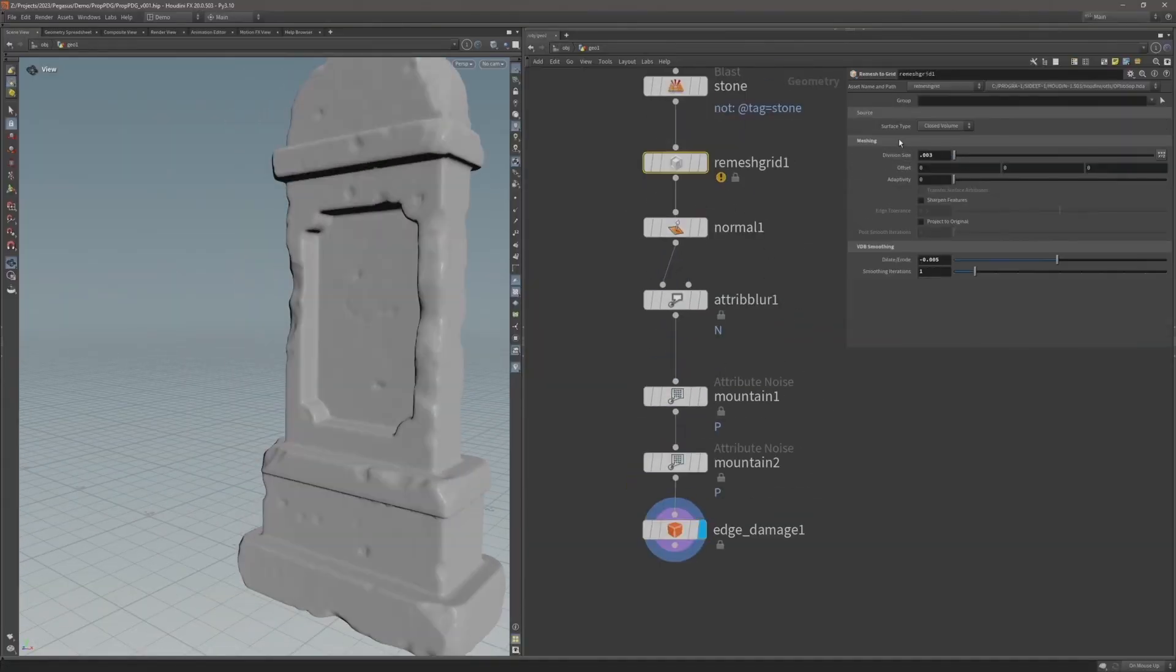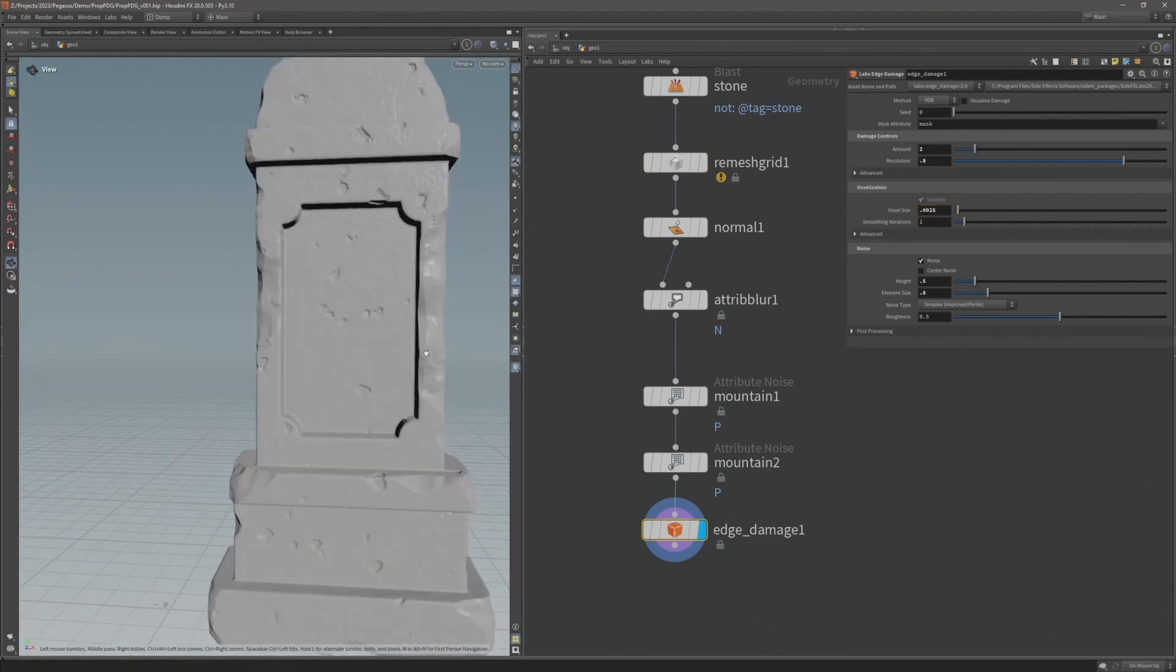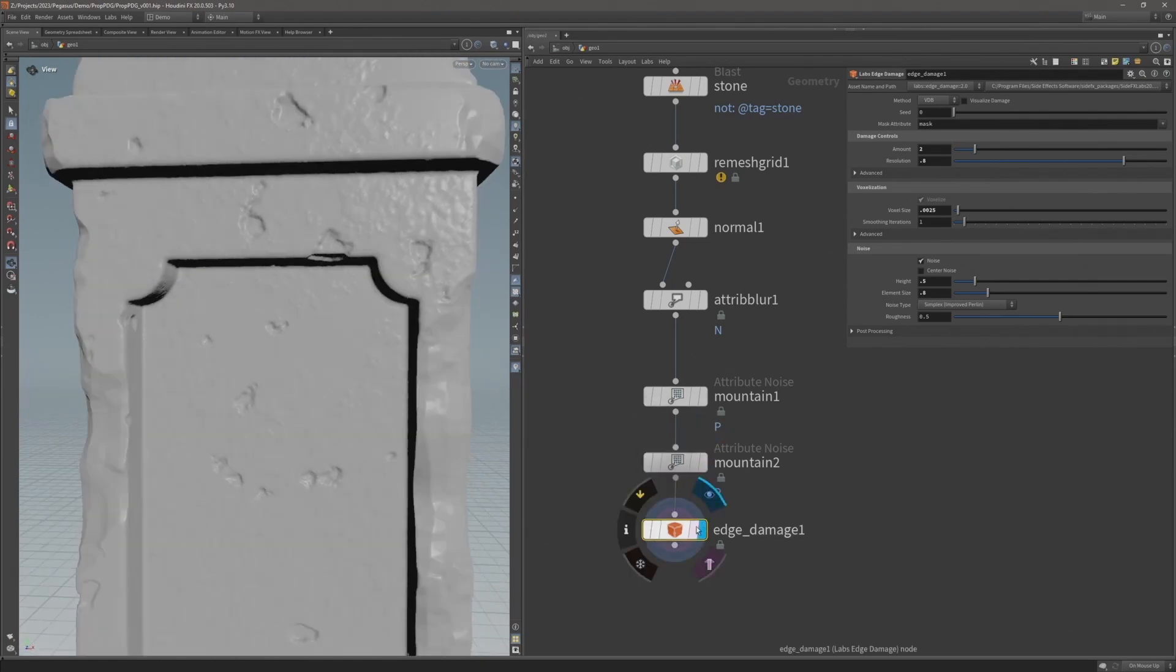Houdini allows us to work non-destructively, where you can generate models procedurally and easily go back and make changes and see those changes update through to the final result, or even reuse the network with a different input to quickly get a new variation.